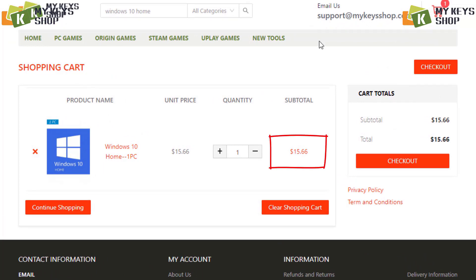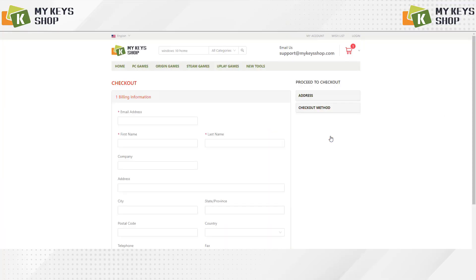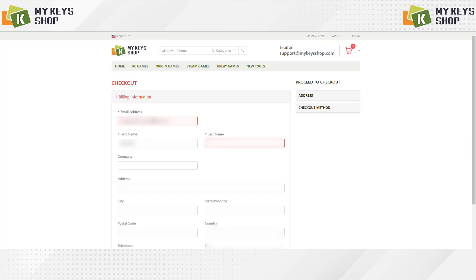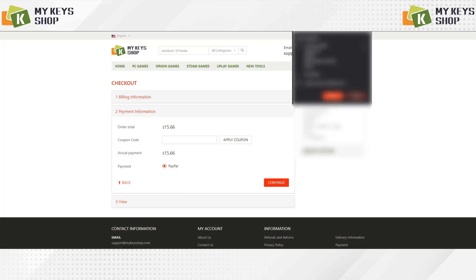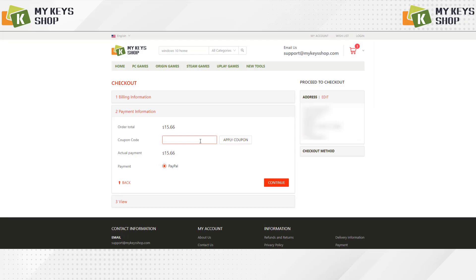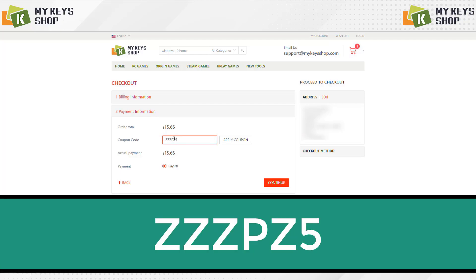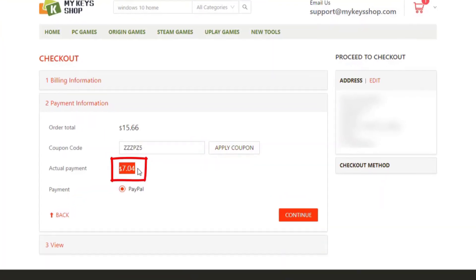We can see that the price is $15.66, but we are going to change that right now. The next thing we have to do is click on checkout, and here we have to fill in our data. Once we fill in our data, we click on the following, and this is where we are going to enter a coupon to obtain the license for only $7.04. Once the coupon is written, we click on 'Apply Coupon,' and as you can see, the price is updated.